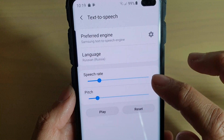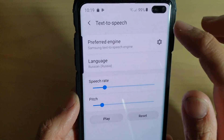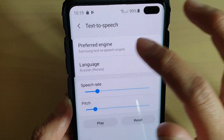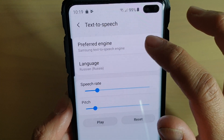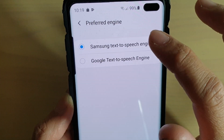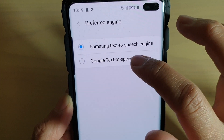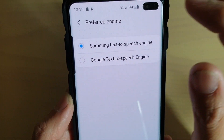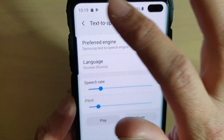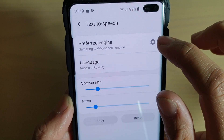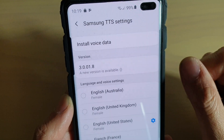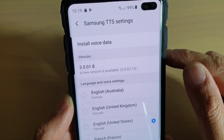Then go down and tap on Text-to-Speech. From here, make sure that Samsung Text-to-Speech is selected. If you prefer to use Google, then select Google Text-to-Speech Engine. Now tap on the settings icon on the right-hand side.